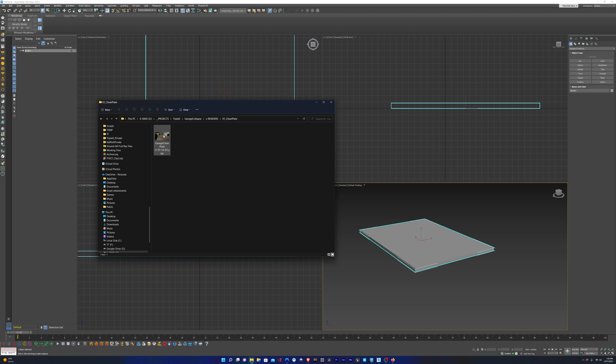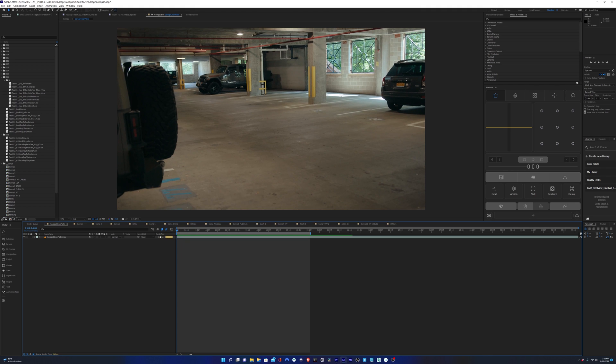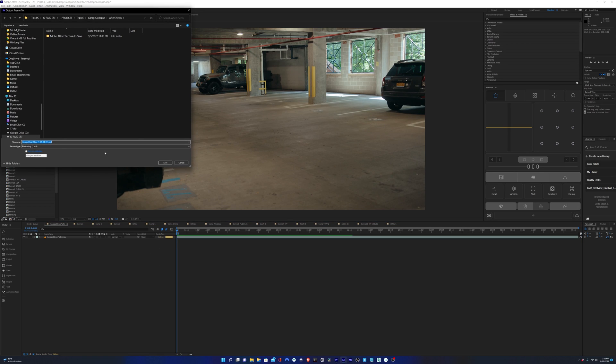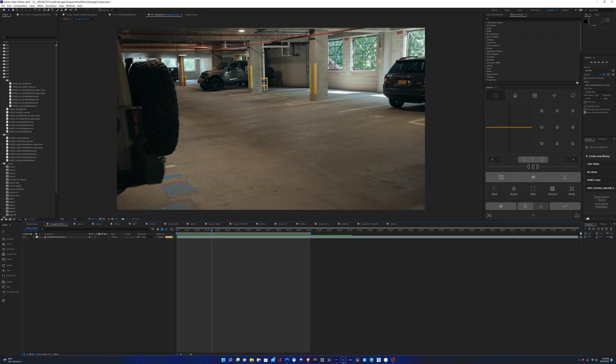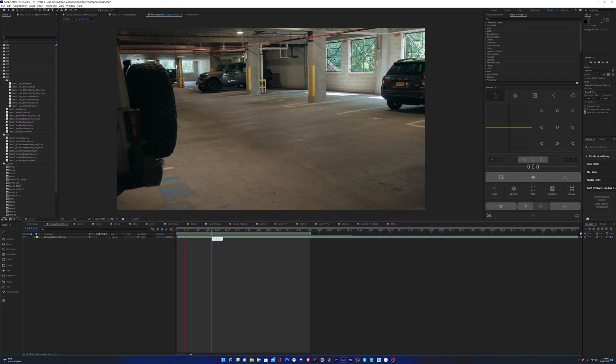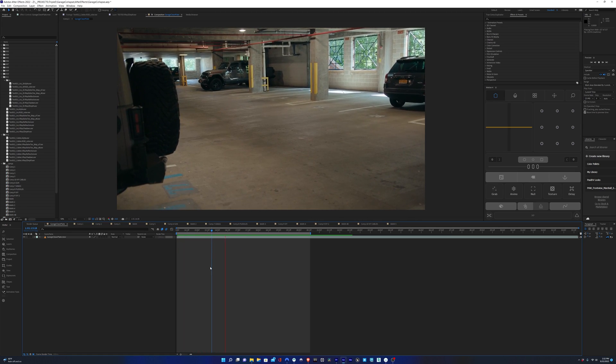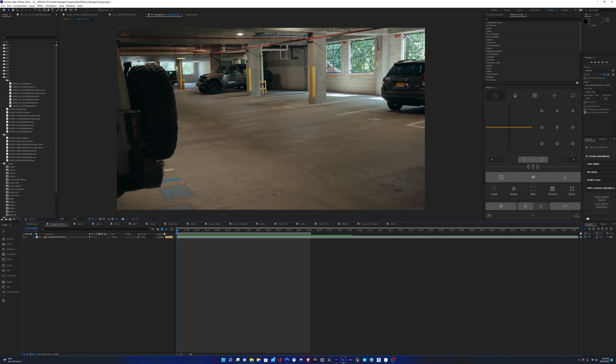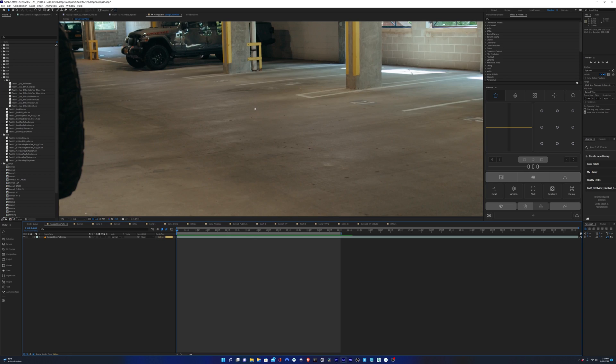Then we'll drop our clean plate into the viewport. Make sure we use it as a viewport background and the environment map. The clean plate is just one single frame exported from the footage that we're using. We don't need an image sequence because the camera was not moving. It was just handheld, so there's no parallax. And if there's no parallax, then you don't need an image sequence. You could just take one frame and then point track the one frame render onto your clean plate.